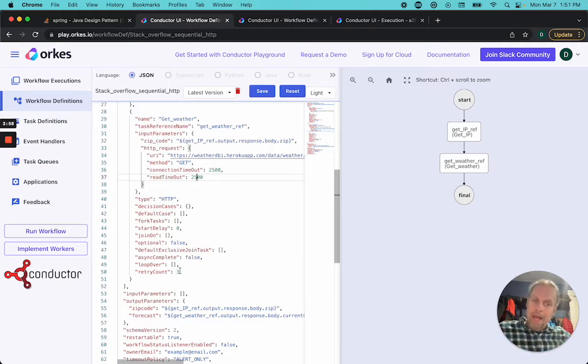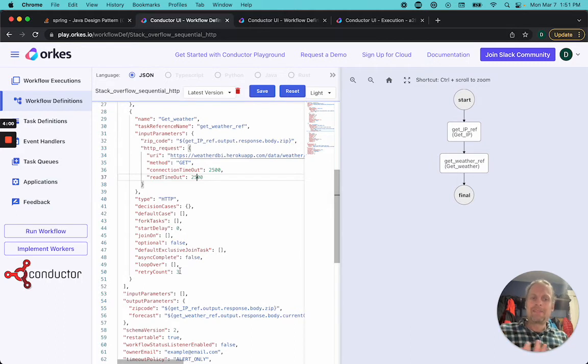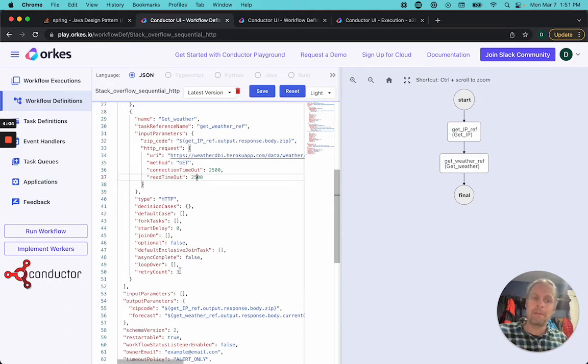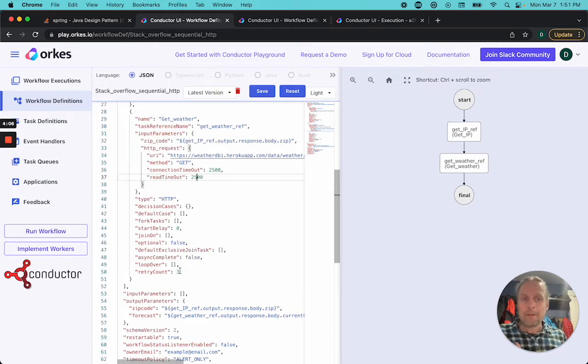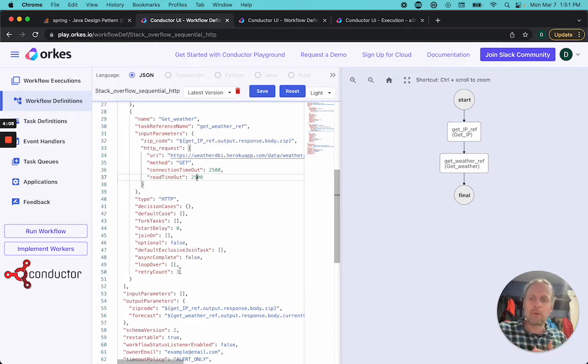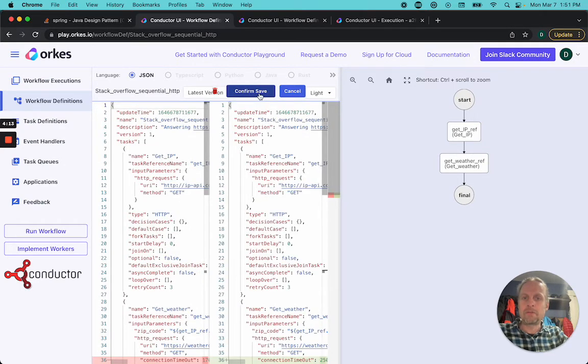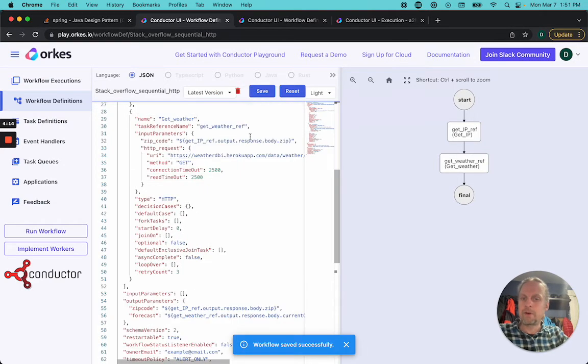In this case, the only reason it's failing is that this is a free API that doesn't require an API key, and it's just a little bit slow, so it's taking two seconds. We're going to try 2500 milliseconds here in the connection timeout. I'm going to save this workflow and confirm it. The workflow is saved.